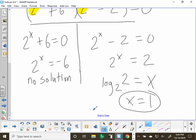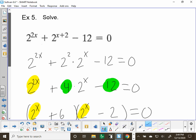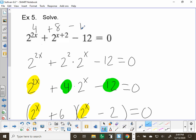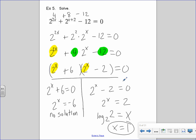Let's verify: if x equals 1, then 2^(1+2) is 2 cubed which is 8, and 2^(1+1) is 2 squared which is 4. So 4 plus 8 minus 12 equals 0. Yes, that checks out. So x equals 1 is the solution. That's a cute little problem!